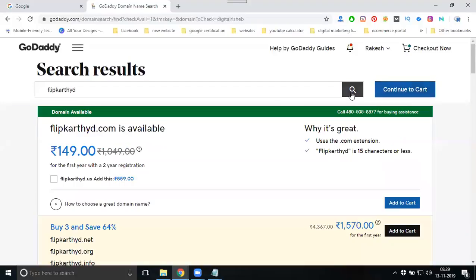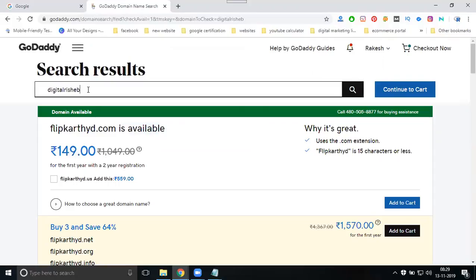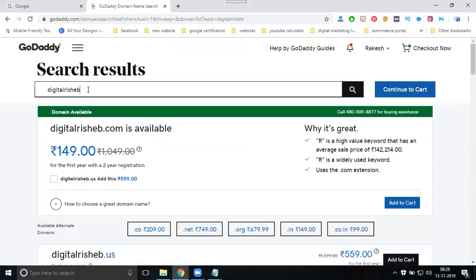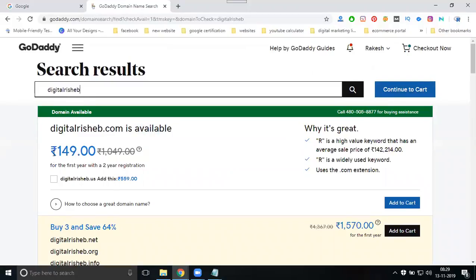For example, I searched for flipcard hyd dot com. It is not available because someone has already taken it. So if a domain is not available, you look for alternatives. The price showing for that domain is 114 rupees, but since it's taken I will not purchase it. Instead I will go for a different domain like Digital This.